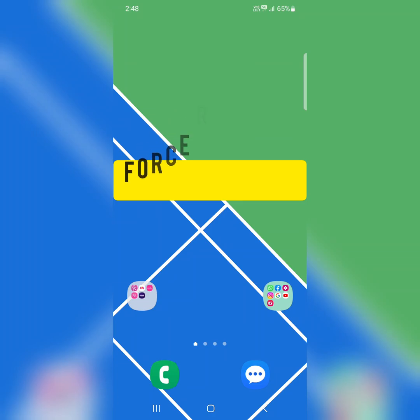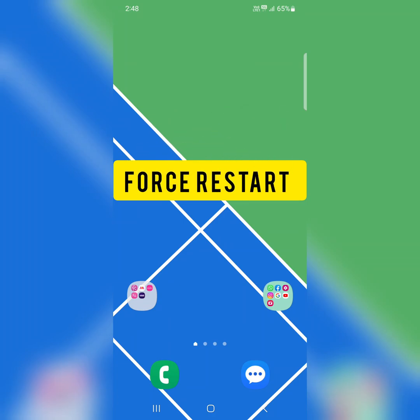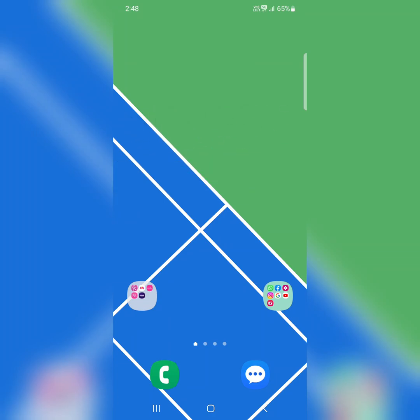The next solution, force restart your Samsung Galaxy device. To force restart, press the power button and volume down key at the same time until Samsung logo appears on your phone. And check to fix the problem.